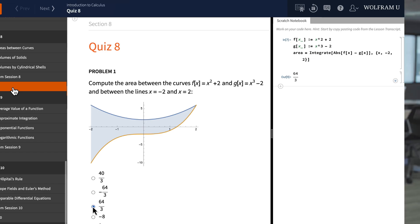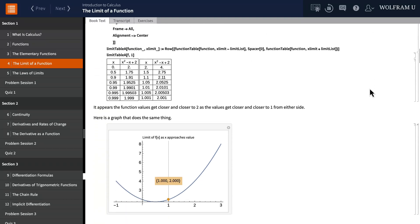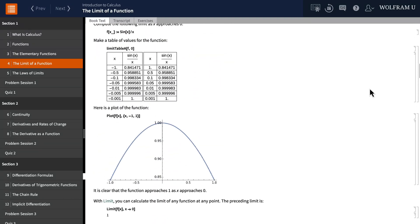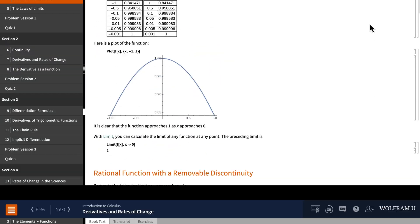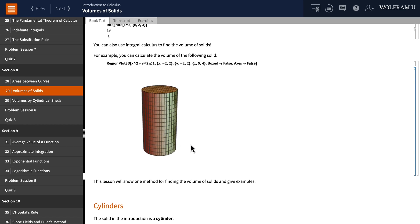The Wolfram language is an ideal system for learning calculus. It has been used by millions of students during the last 30 years because quite simply it has the most powerful functions for calculating limits, derivatives, and integrals.